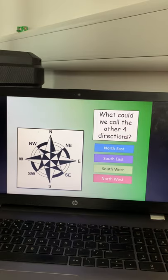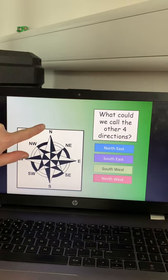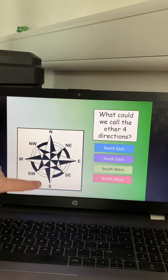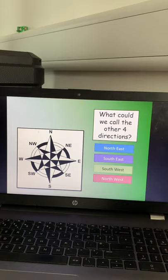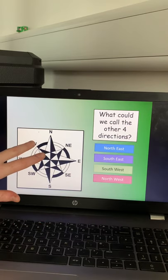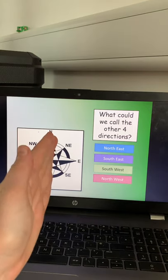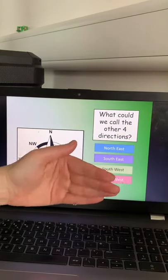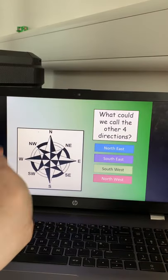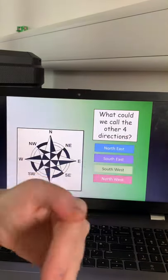If you imagine facing the front of your room, north would be in front of you, south would be behind you, east would be to the right of you, west would be to the left of you. Then north east, south east, south west, and north west would be the corners of your room — those diagonal corners. We've got a little song now to see whether you can remember the cardinal directions, so have fun singing along.